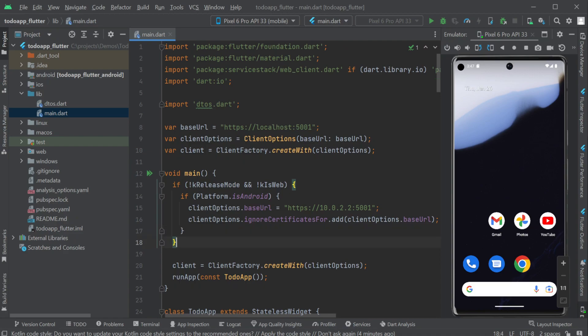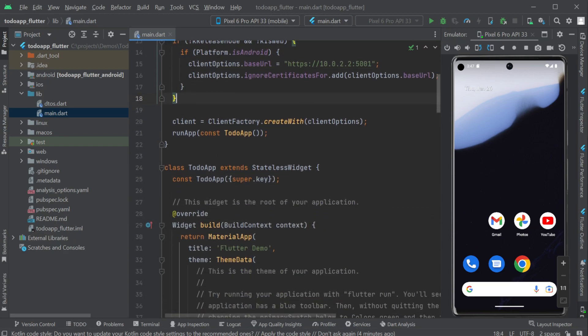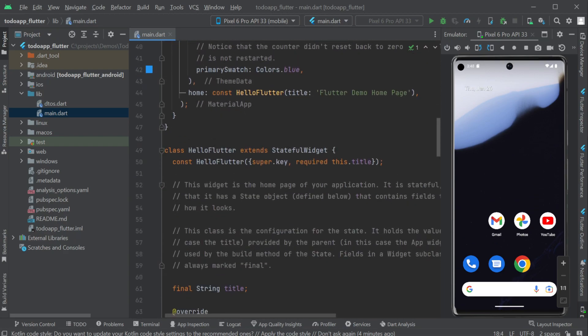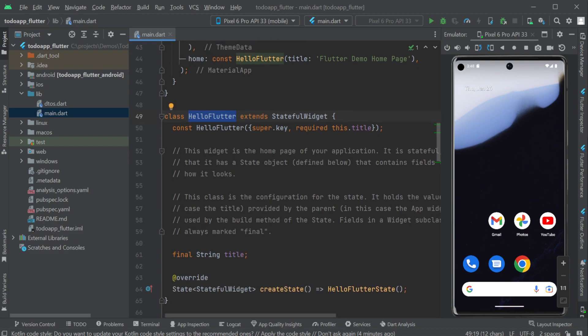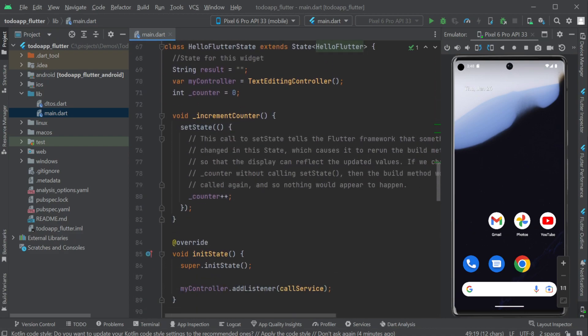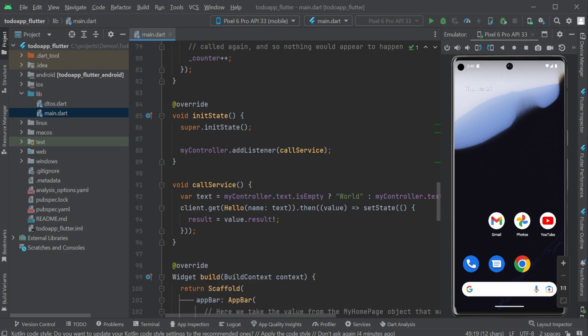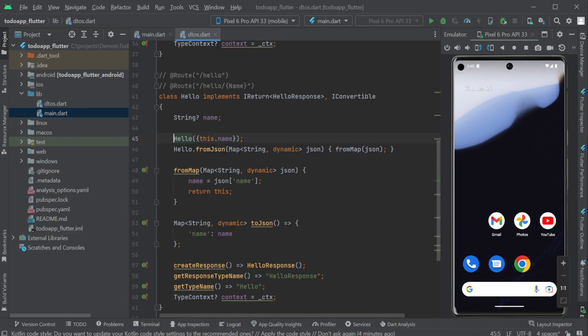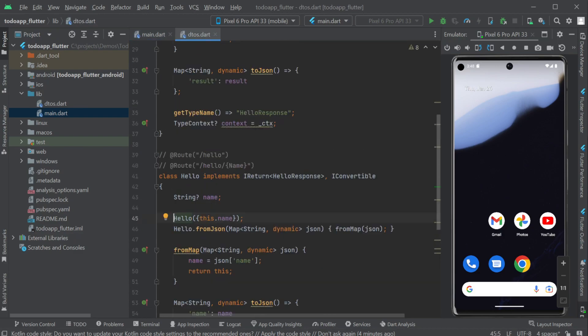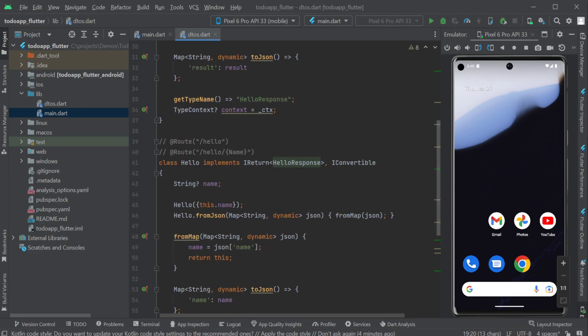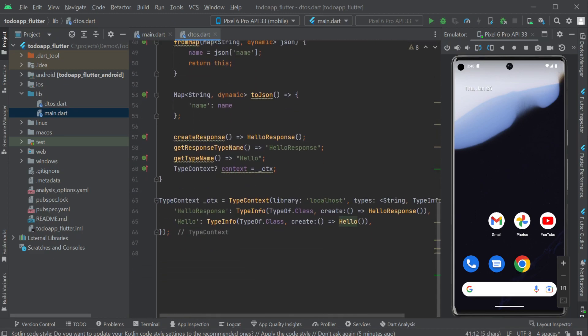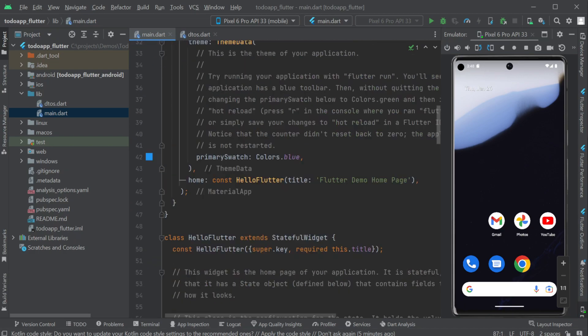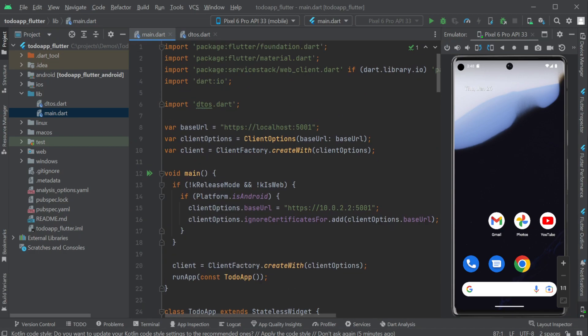Scrolling down further in the main dot dart file we can see our hello flutter state class which controls the state of our built-in example including the integration with our running server APIs. Just like other server stack clients we don't need to specify any API paths and everything is typed end to end from client to server. The hello and hello response classes come from the dto's dot dart file which is generated by our running server stack server automatically based on the registered services of that application.